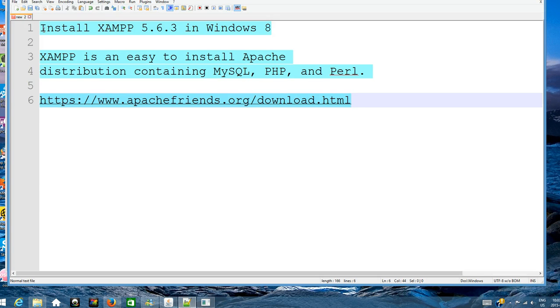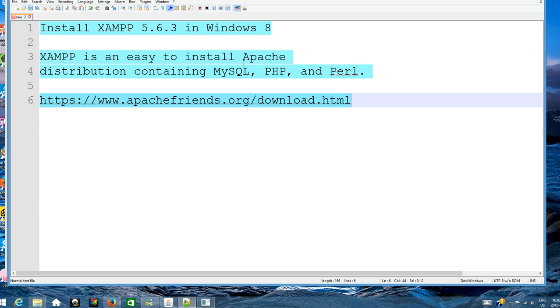In this video, I will install the latest XAMPP. The latest XAMPP is version 5.6.3 in Windows 8. XAMPP is an easy way to install a package containing Apache, MySQL, PHP, and Perl.